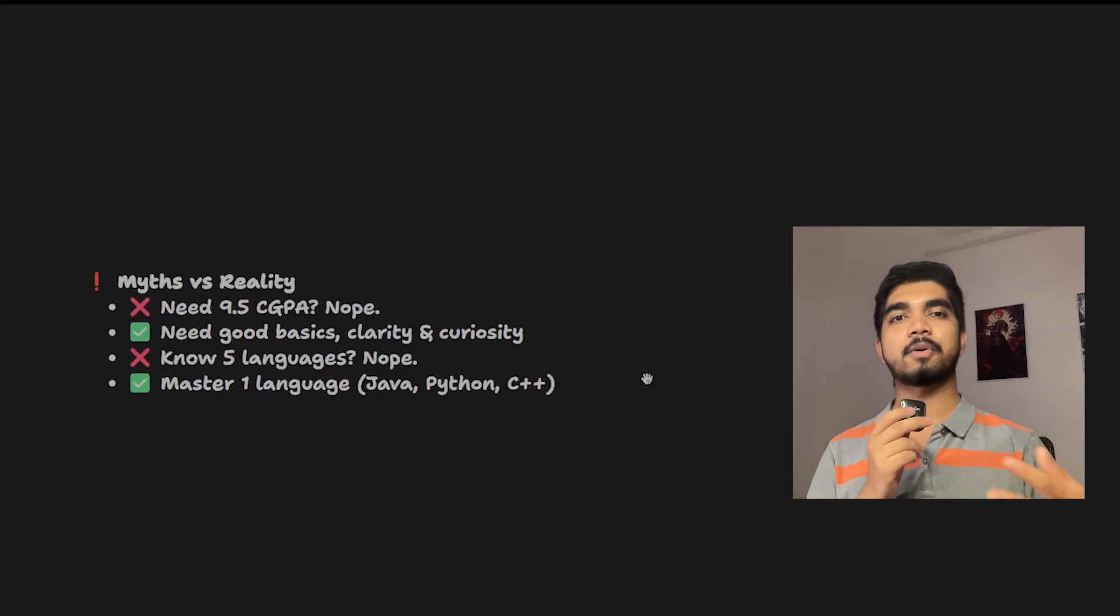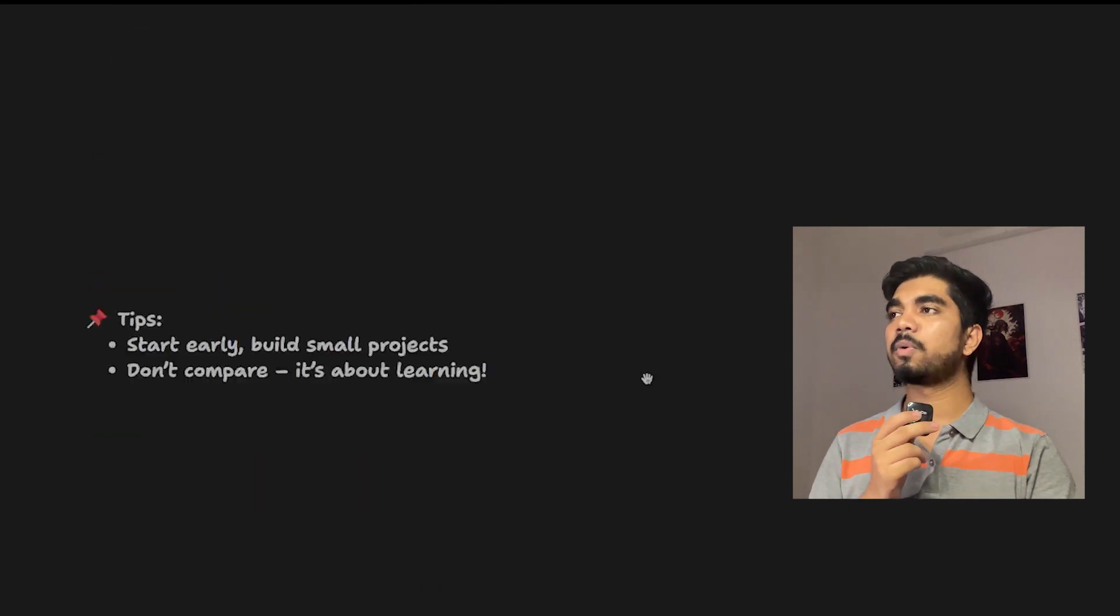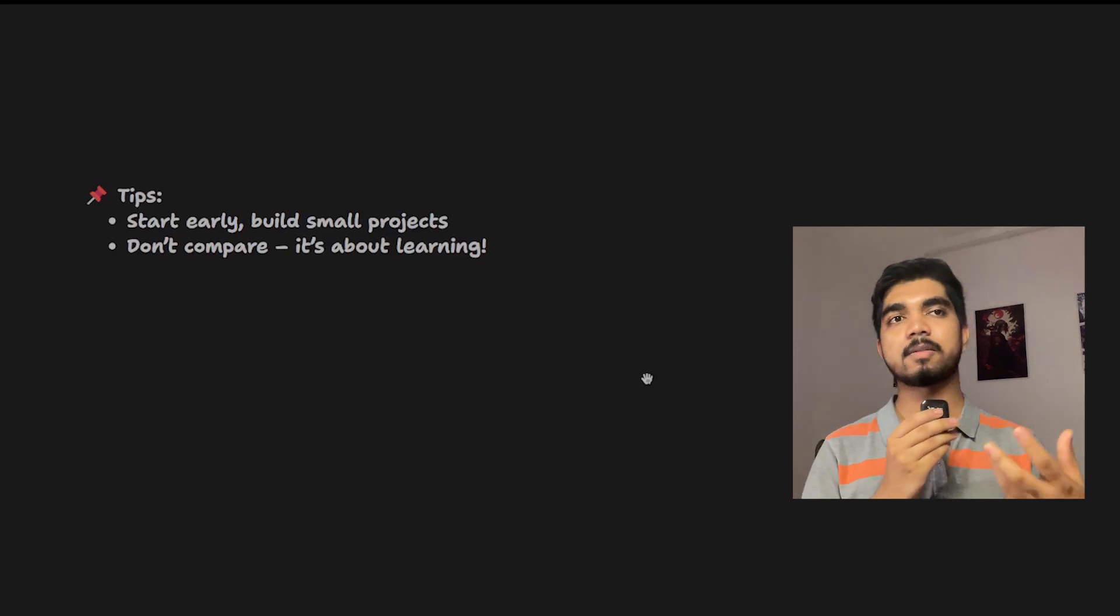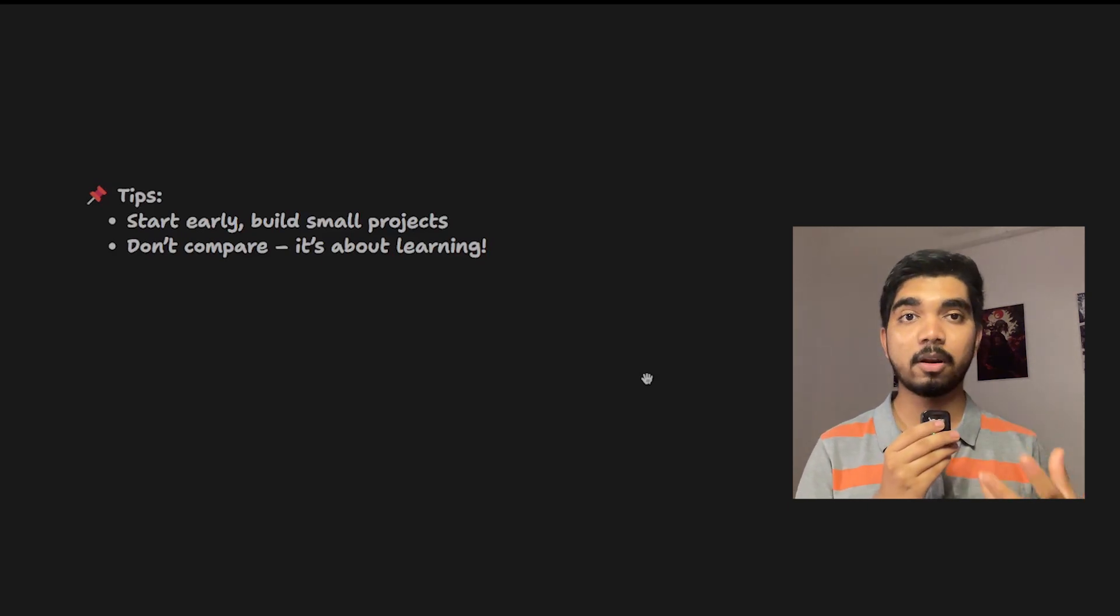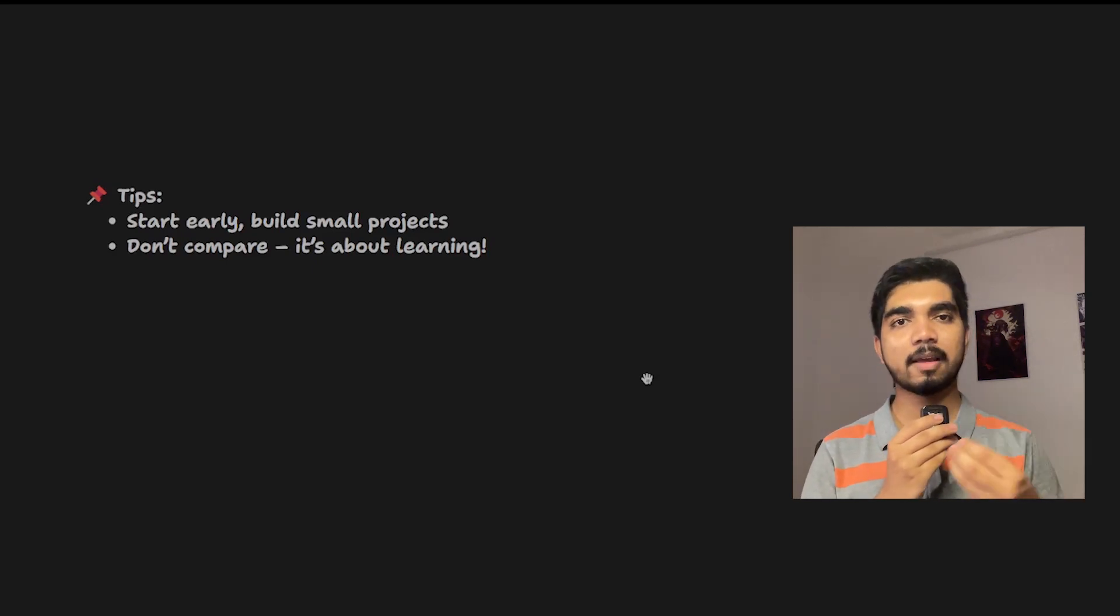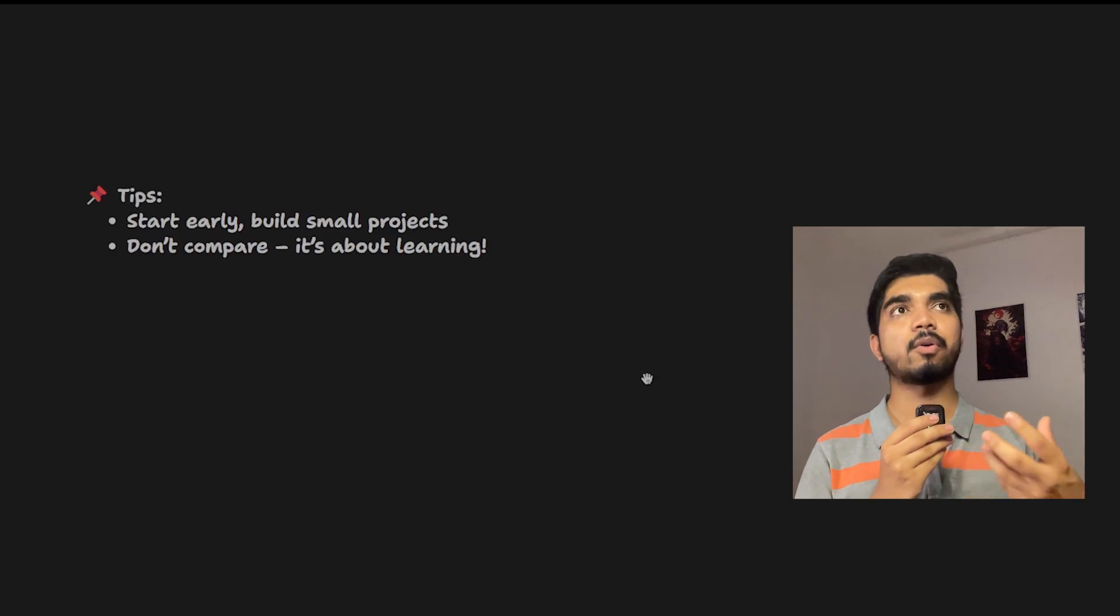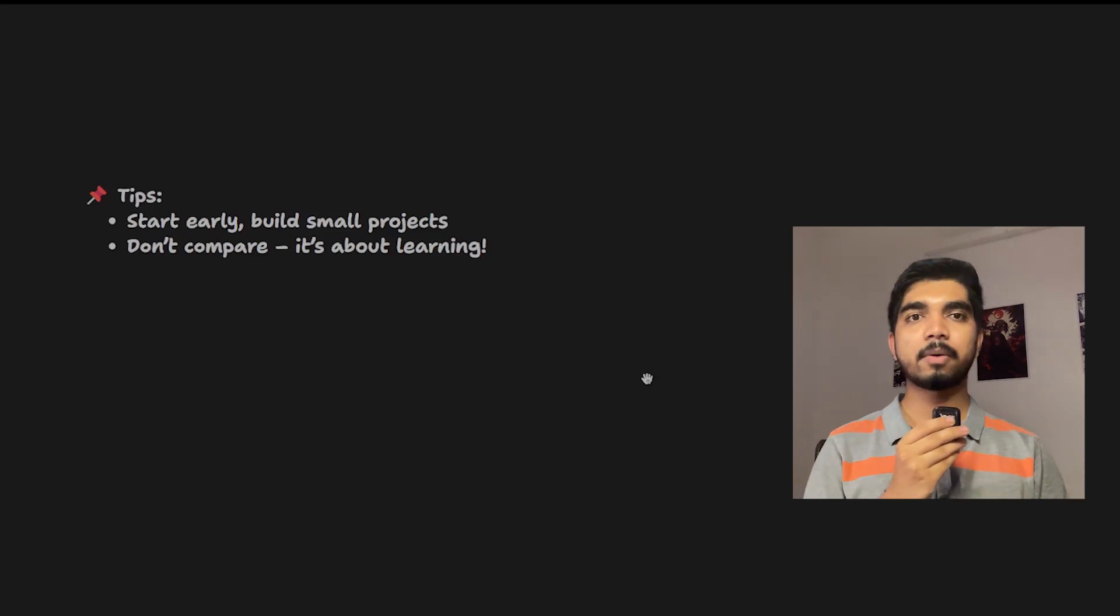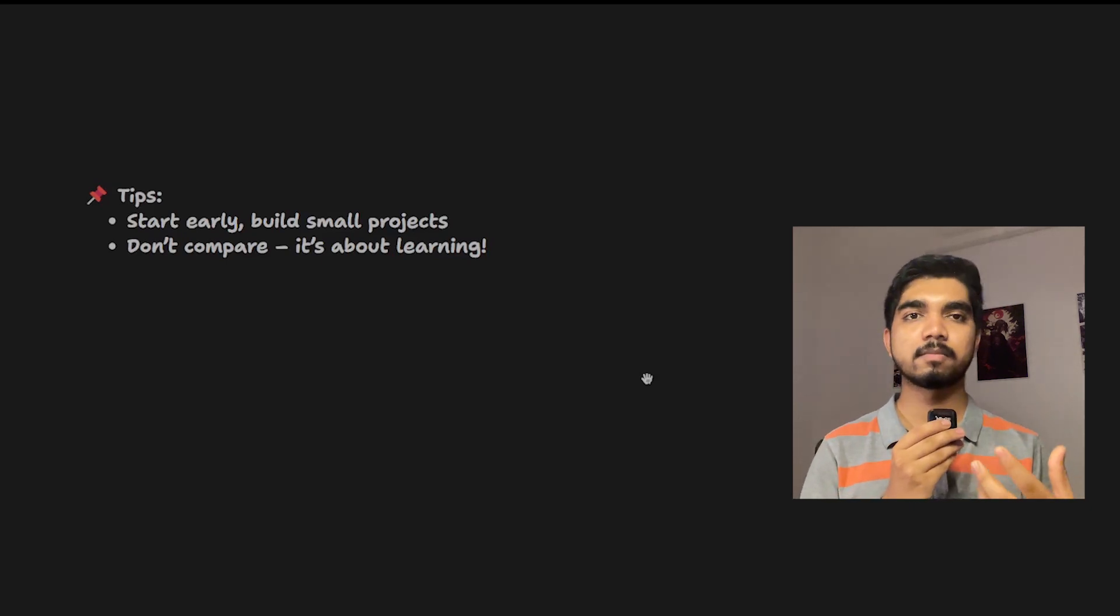Now a few tips: start early with your preparation as much as early as you can. Also, build good enough quality small or big projects, but your project should be good enough that it shows some innovation in your project.